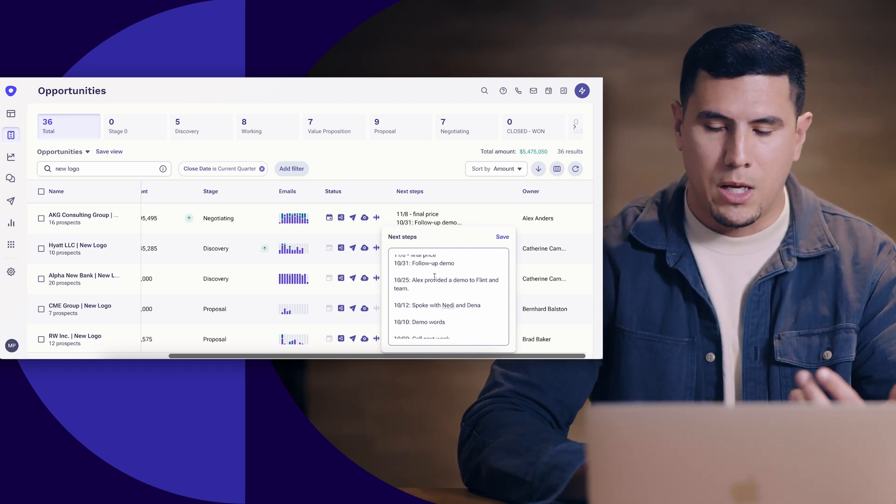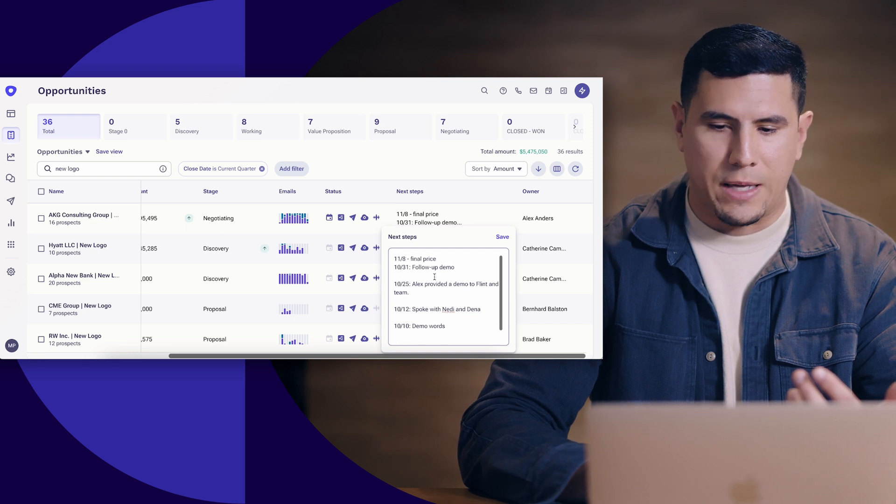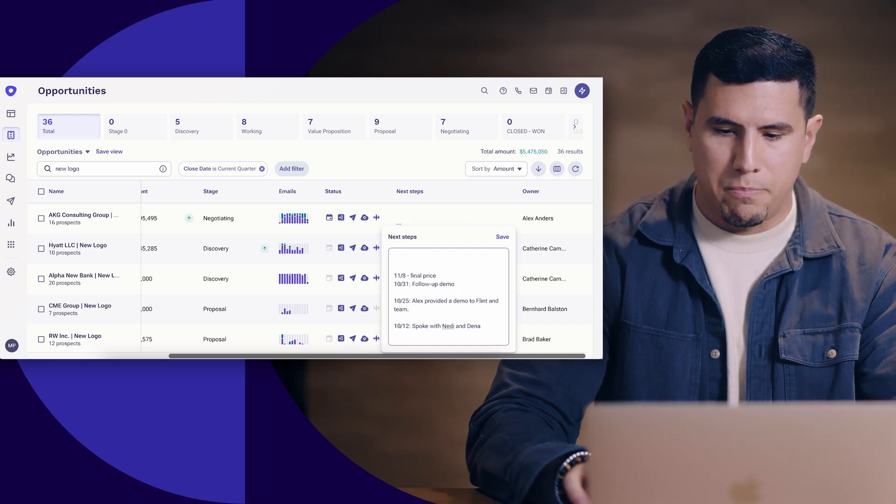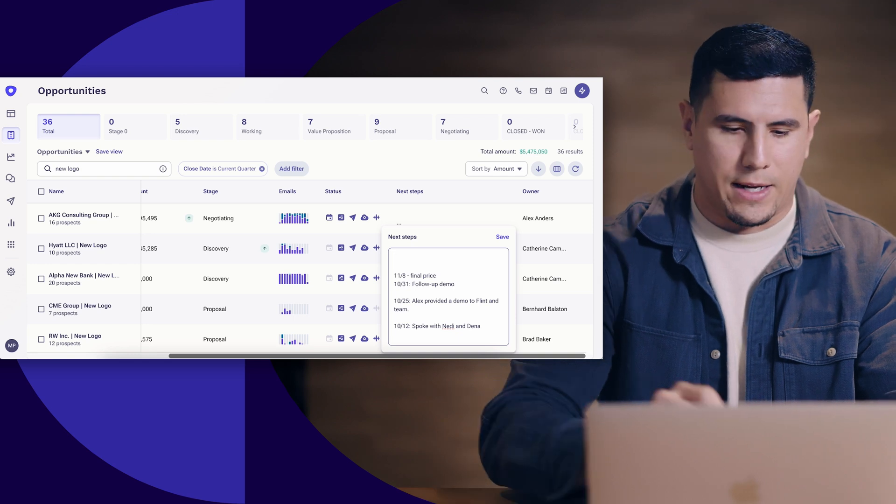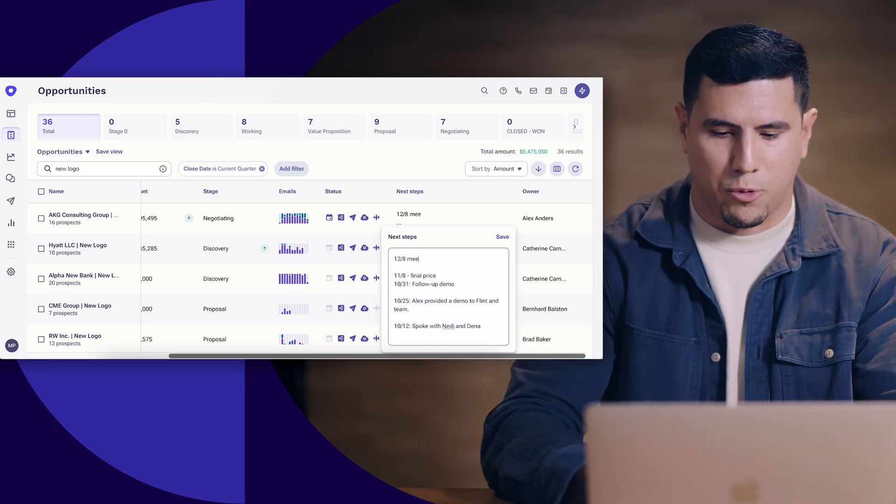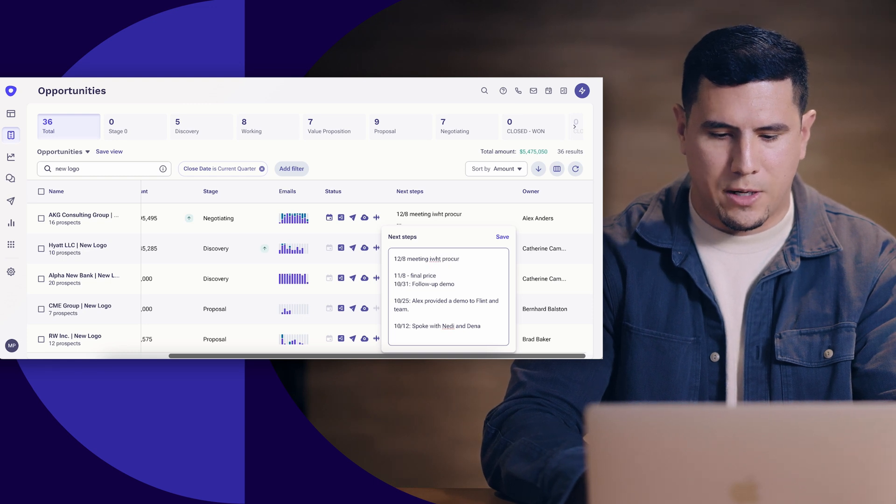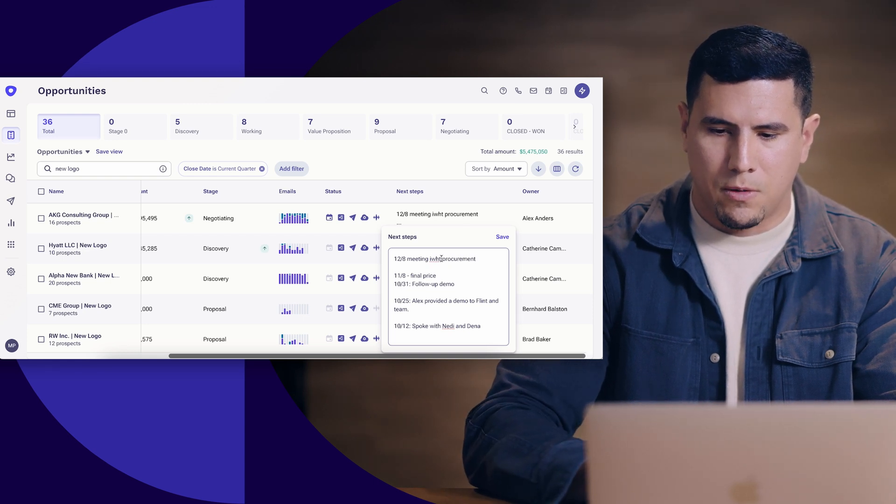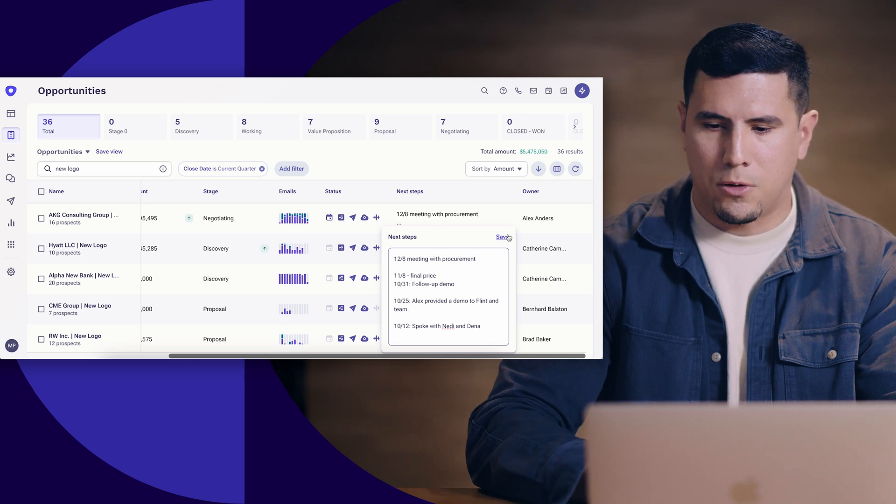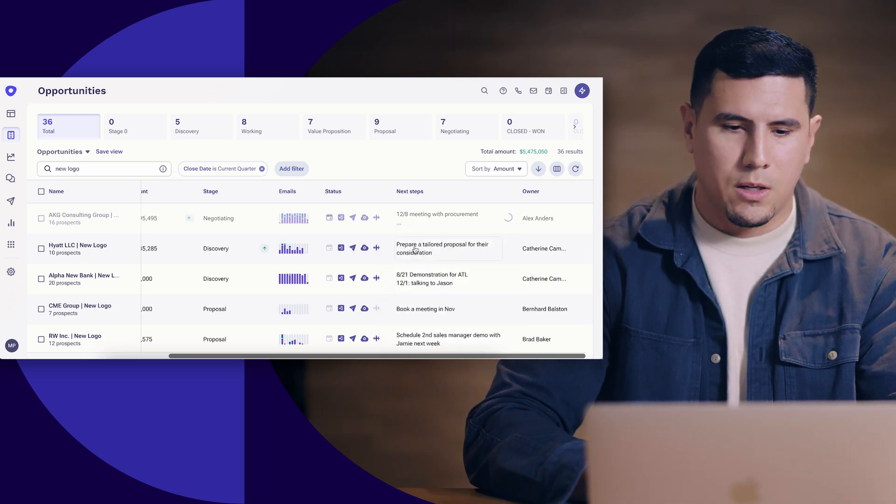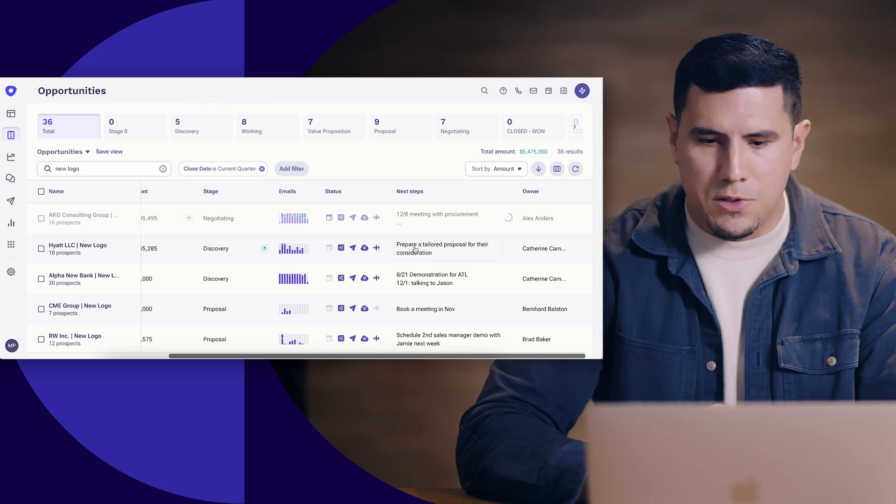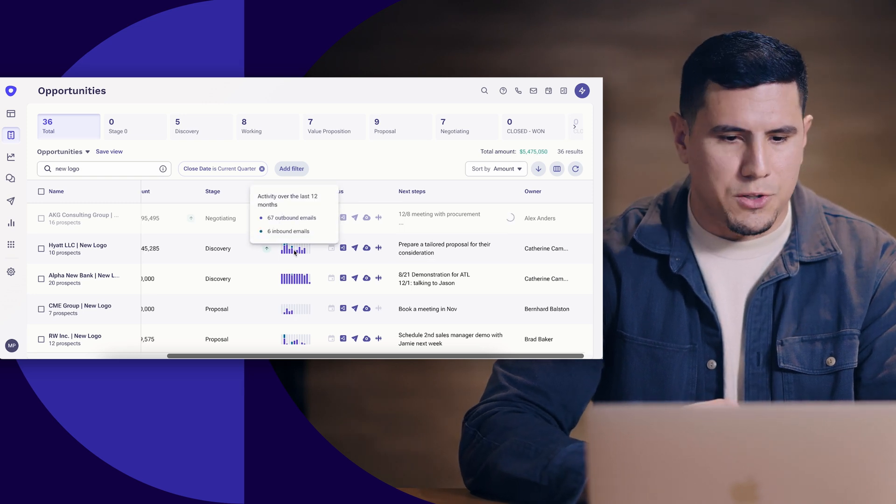We can also focus here on really what's most important, which is where is this deal headed? What is my next step? Do I have a next step? Now I'm able to just go in here and make these edits on the fly. Best practice here is just to go ahead and add a date. So if maybe tomorrow I'm meeting with procurement, I can go ahead and just drop down a nice little note, we'll save this, and again not only is this going to be visible to me, it's also going to be visible in CRM.